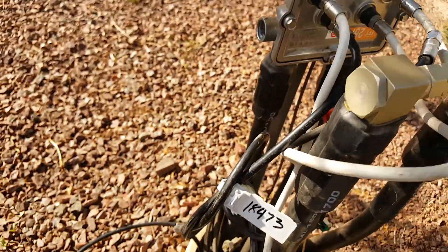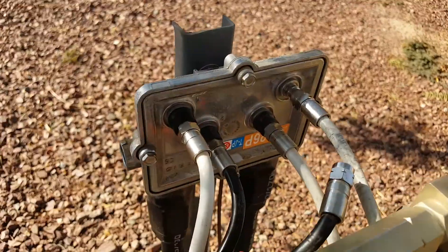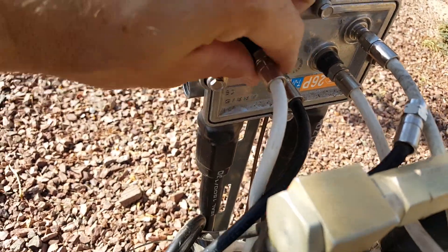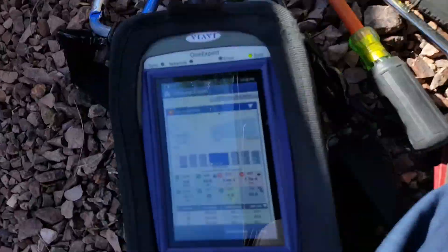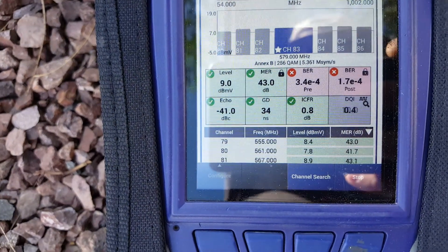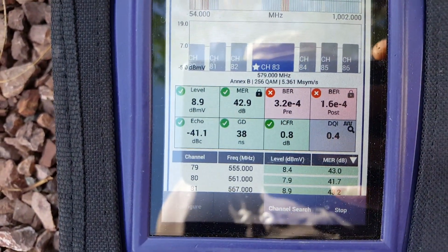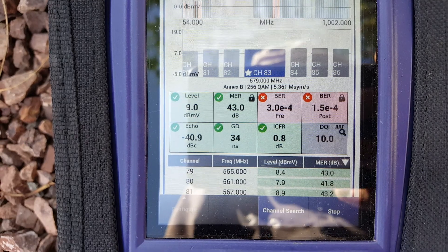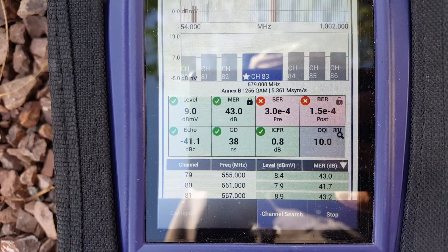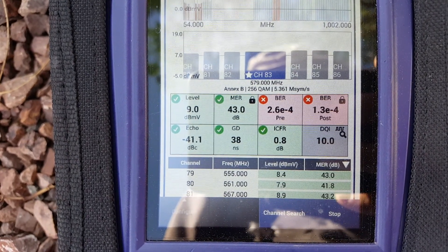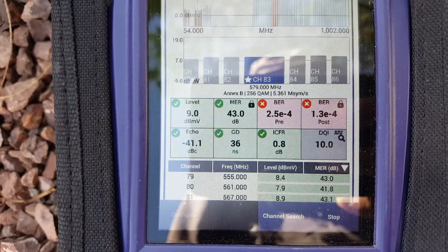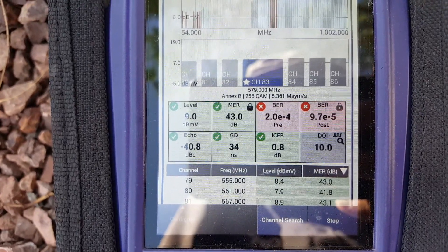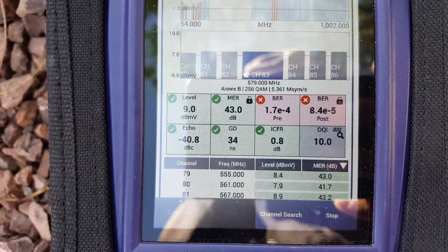What we've got here is a customer back-feeding this line. Watch what happens when I disconnect them — the DQI will jump up to 10 and stay there, and then the BER will eventually climb back up to dash-5, dash-6, and eventually jump all the way up to dash-9 when it's got clean signal.